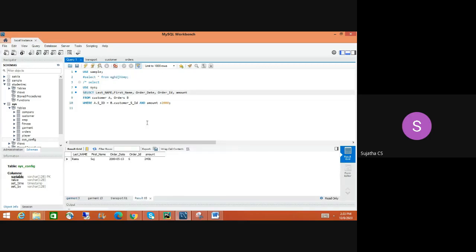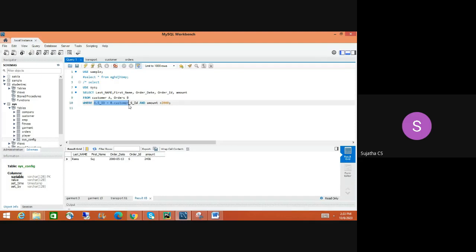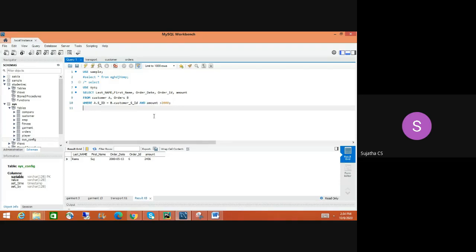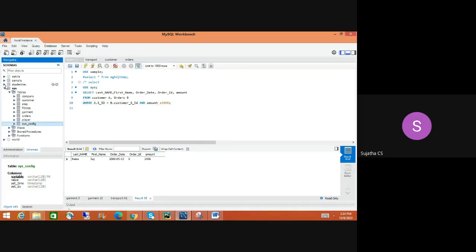We ran it and got results — for example, 'Ram' and 'Suji'. We are picking last_name, first_name, order_date, and order_id doing a simple query with no calculations, just linking via the primary/foreign key constraint. The condition is: customer_id from customer table equals the orders column, and amount is greater than 2000, to fetch and display those records.